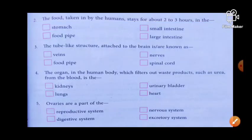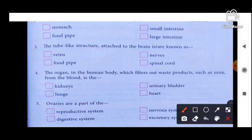Next: the food taken in by the human stays for about two to three hours in the — stomach, food pipe, small intestine, or large intestine? Kaunse organ mein food two to three hours store hokar rehta hai? The answer is stomach.